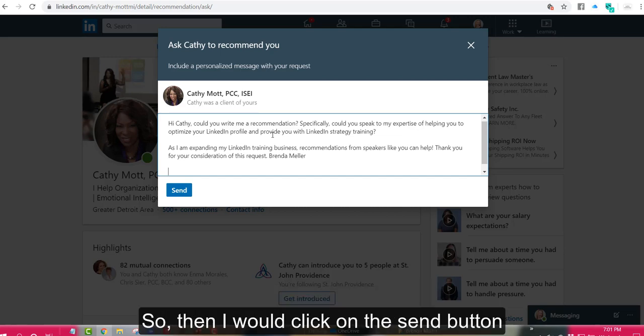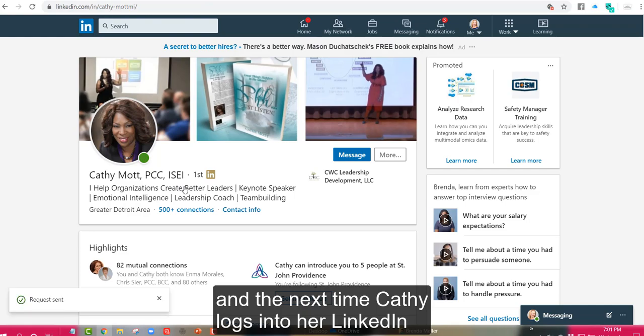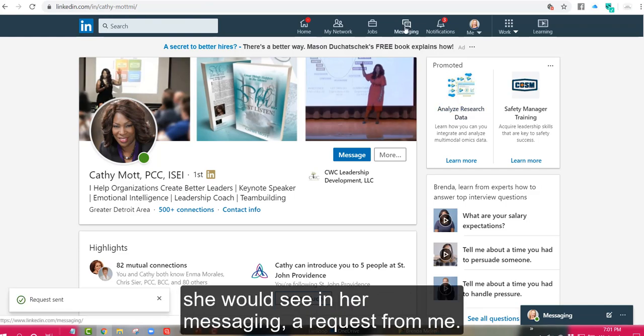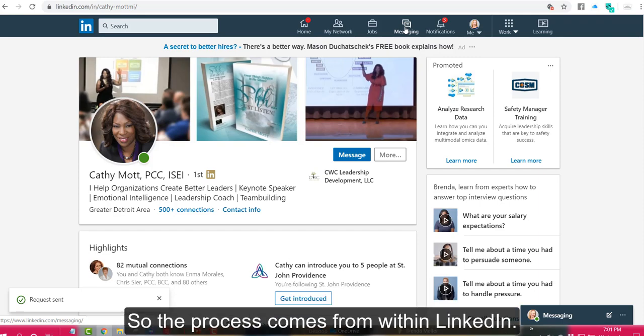So then I would click on the send button and the next time Kathy logs into her LinkedIn, she would see in her messaging a request from me. So the process comes from within LinkedIn.